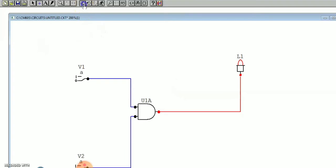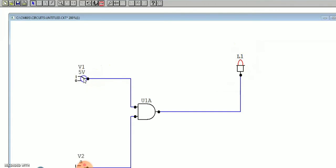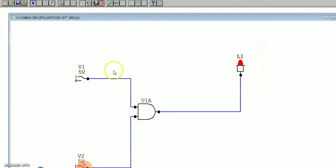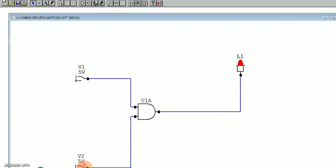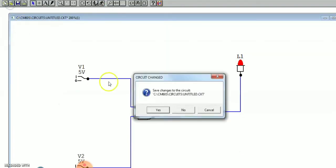Next we have to simulate. Before that, update the symbol and click simulate. Now we apply inputs: zero-zero gives zero, zero-one gives zero, one-zero gives zero. When both inputs are one, we get high output. The AND gate output is high only when both inputs are high, otherwise it is zero. I hope that is clear. Now go to new for the next gate.